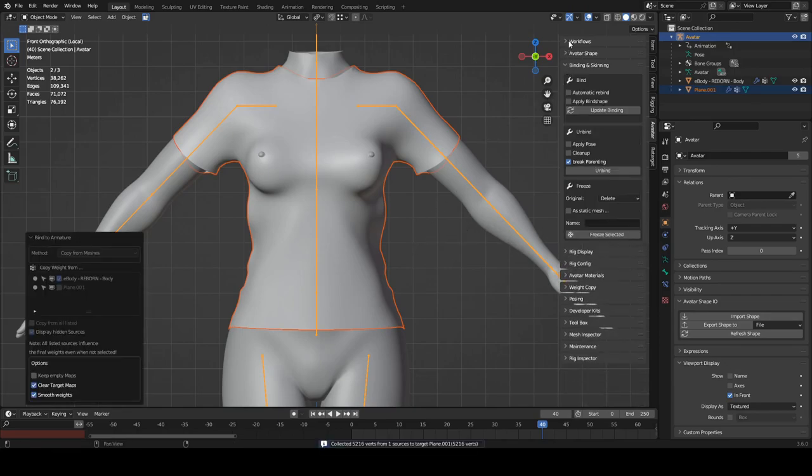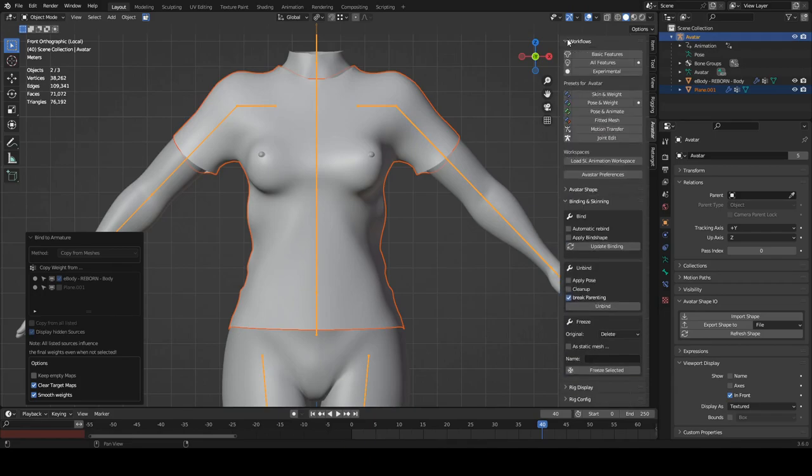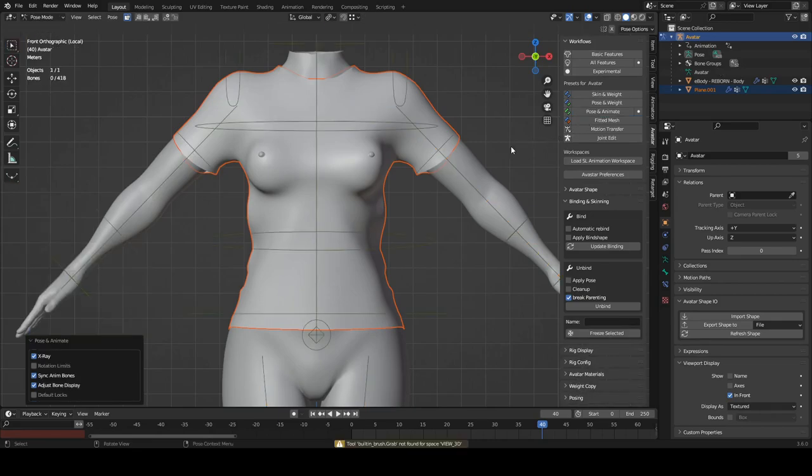And now we can go to pose and animate workflow and check the movement.